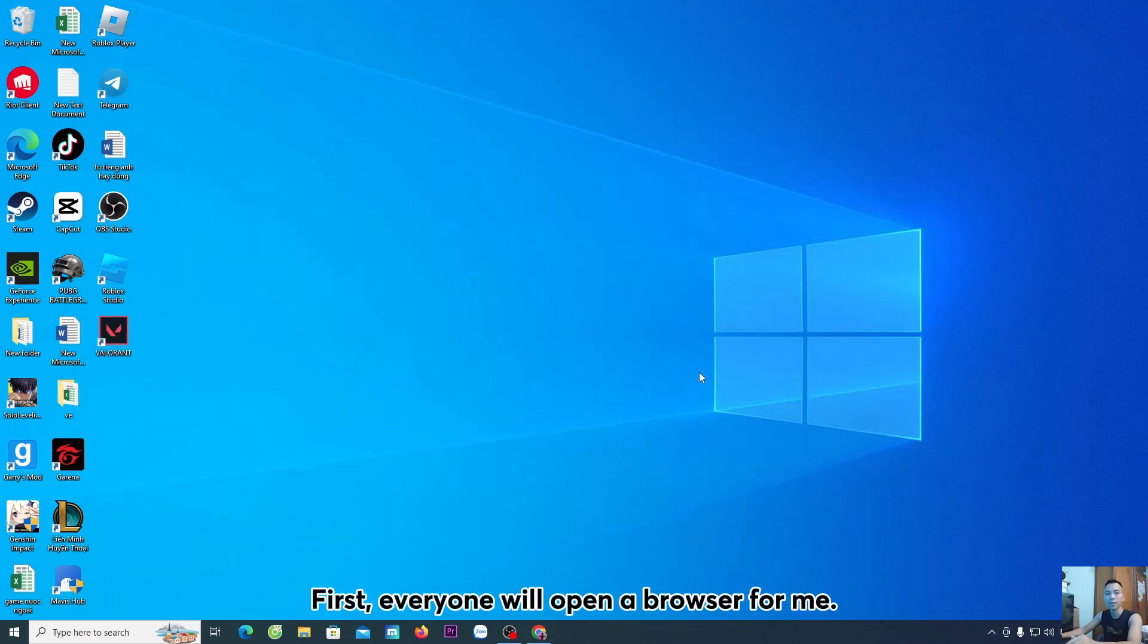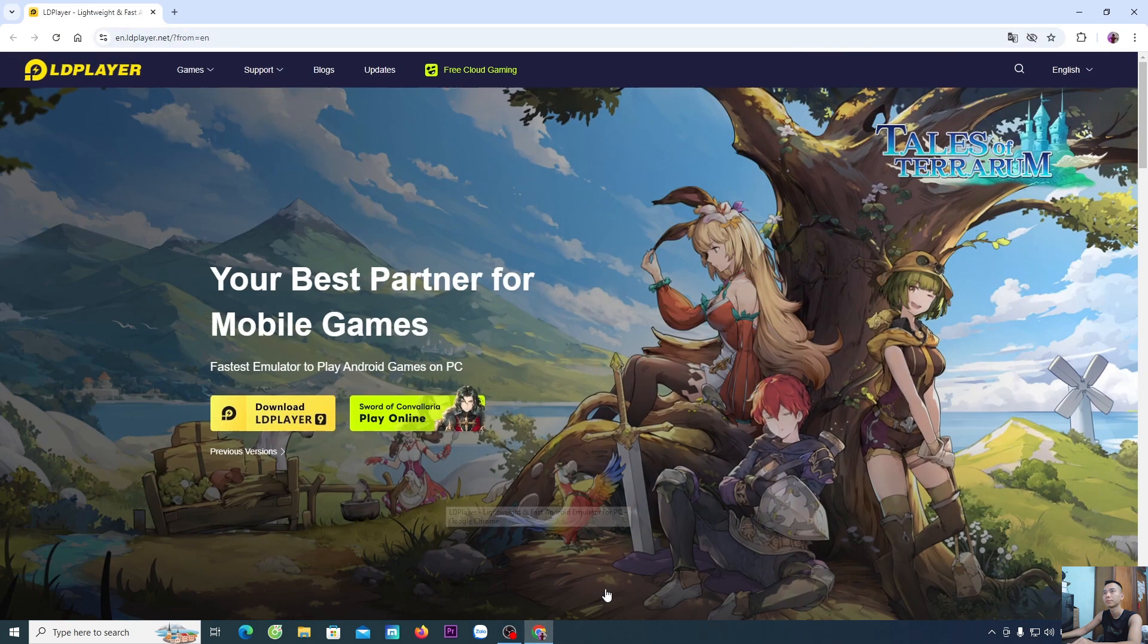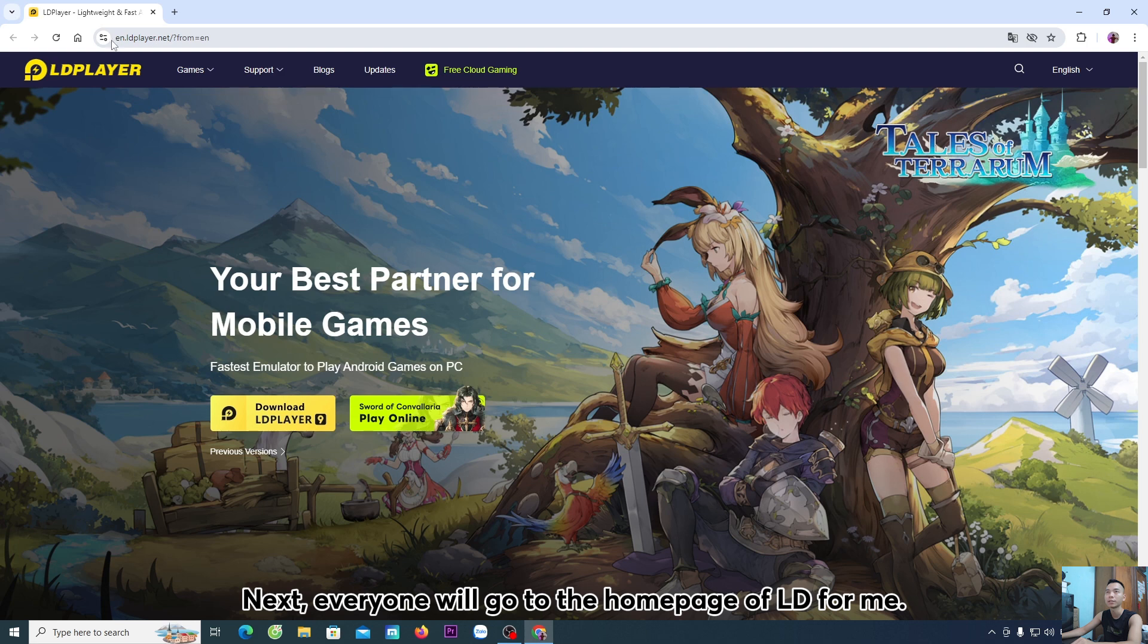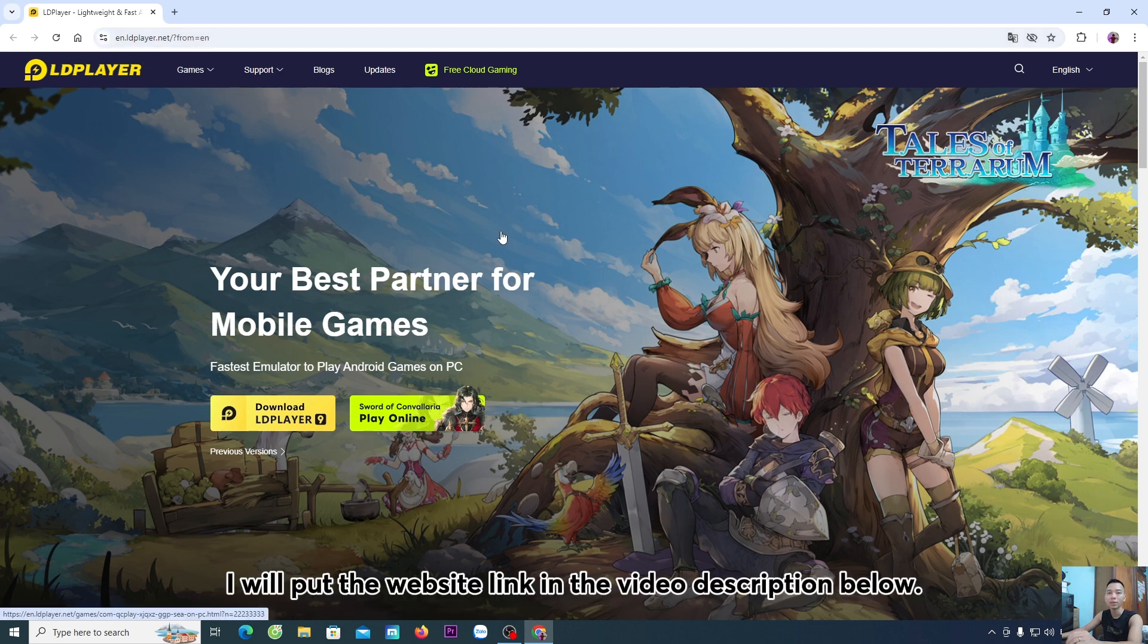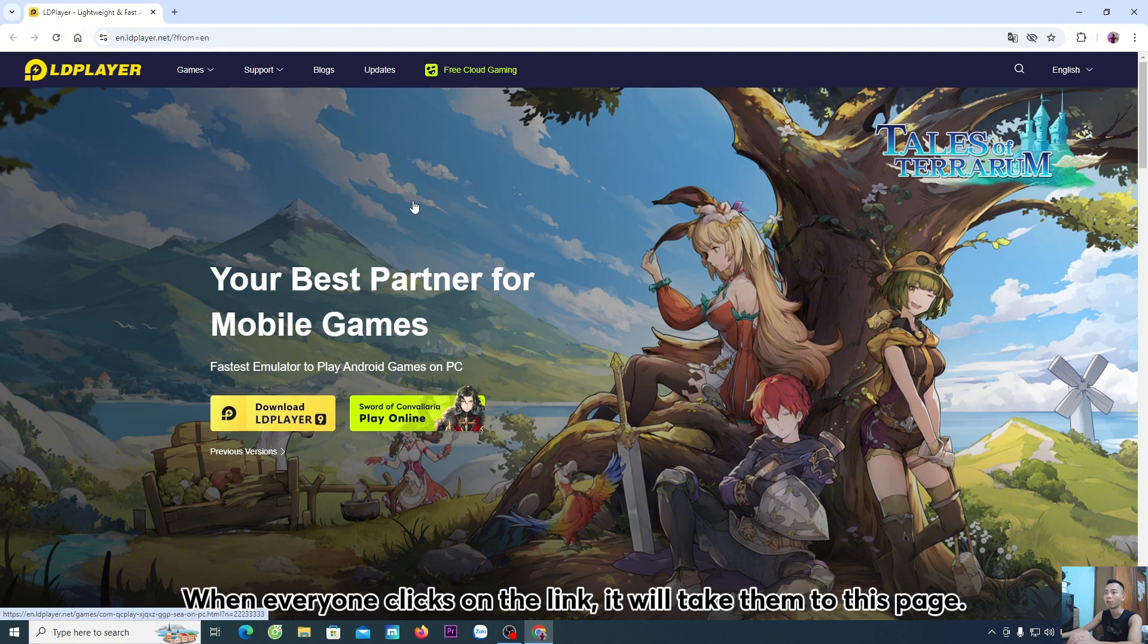First, everyone will open a browser for me. Next, everyone will go to the home page of LD for me. I will put the website link in the video description below. When everyone clicks on the link, it will take them to this page.